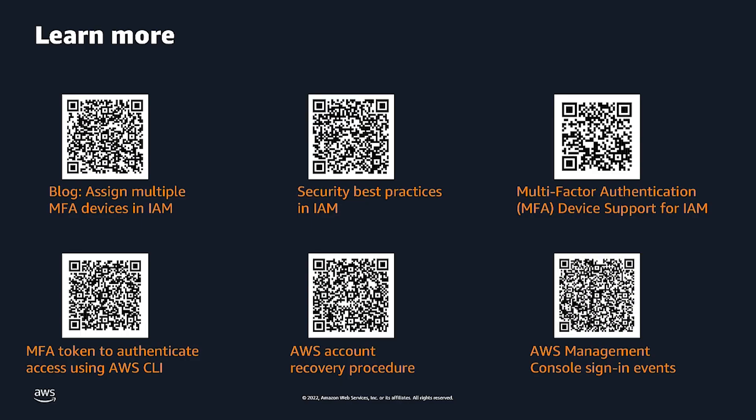And now that you have seen the demo, I want you to follow IAM best practices and assign MFA devices to your root user. For more information, take a look at these resources here. Thank you, and see you next time.